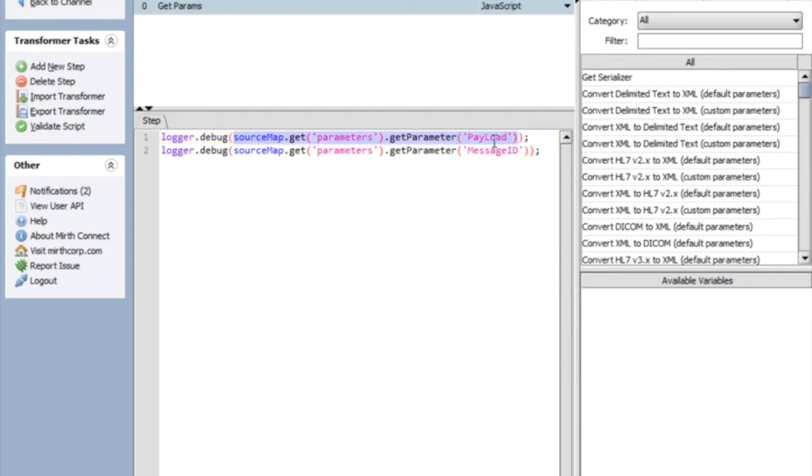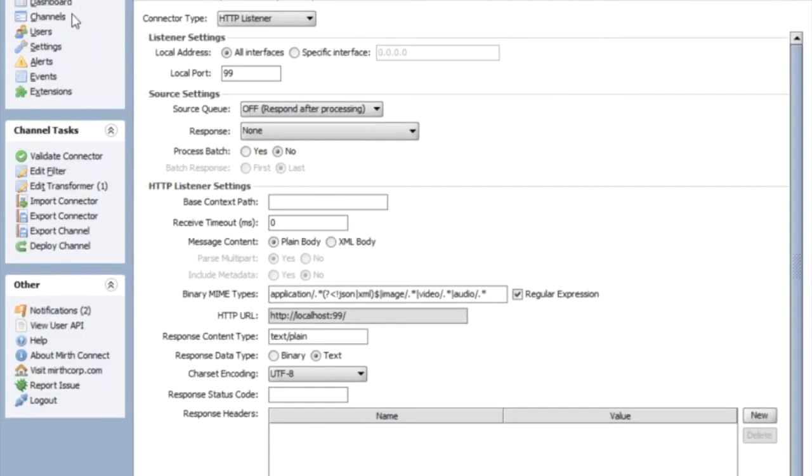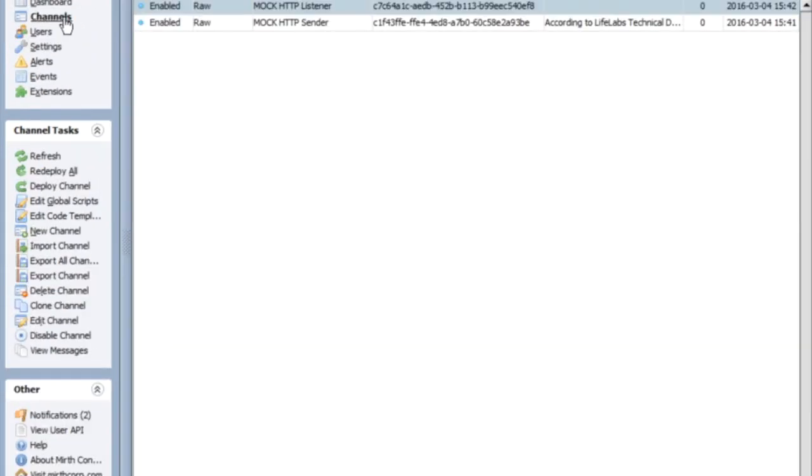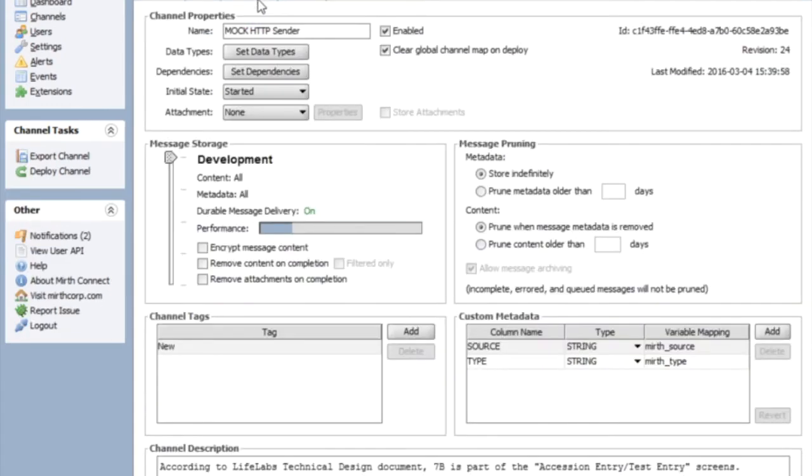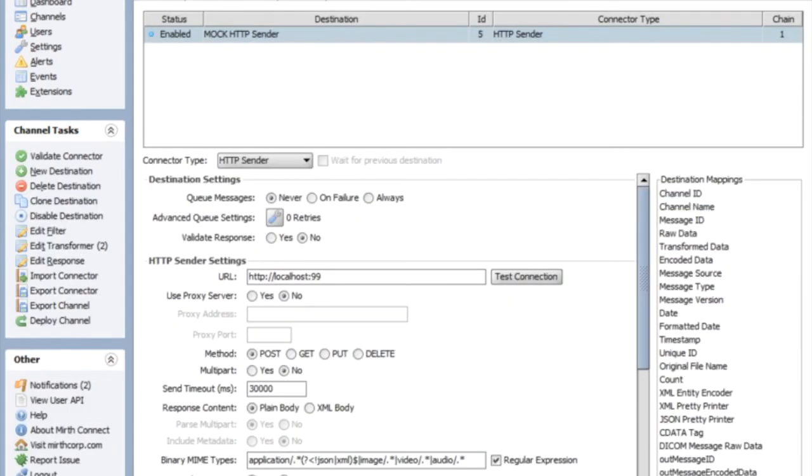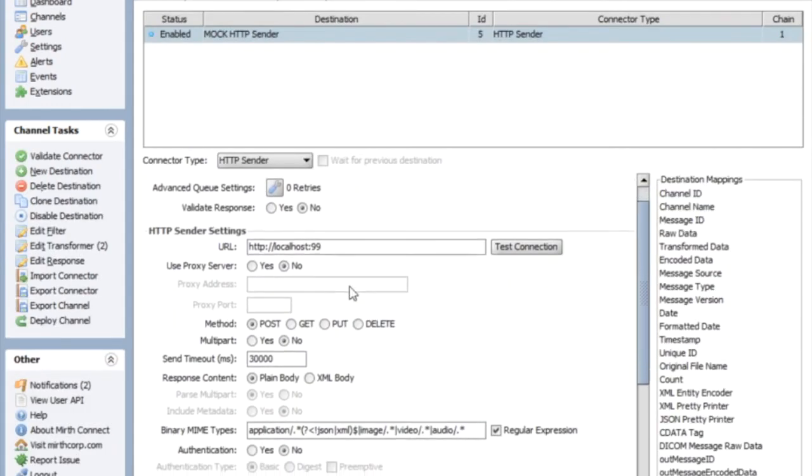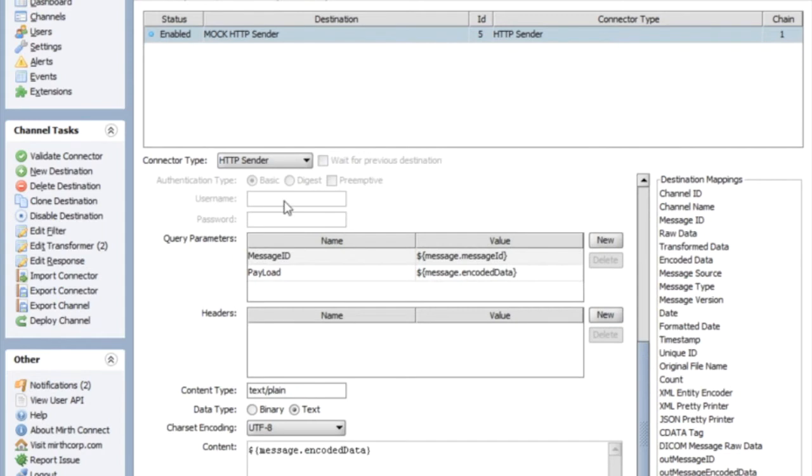I use payload and message ID because that's what my variables were over here. Message ID and payload. That's it.